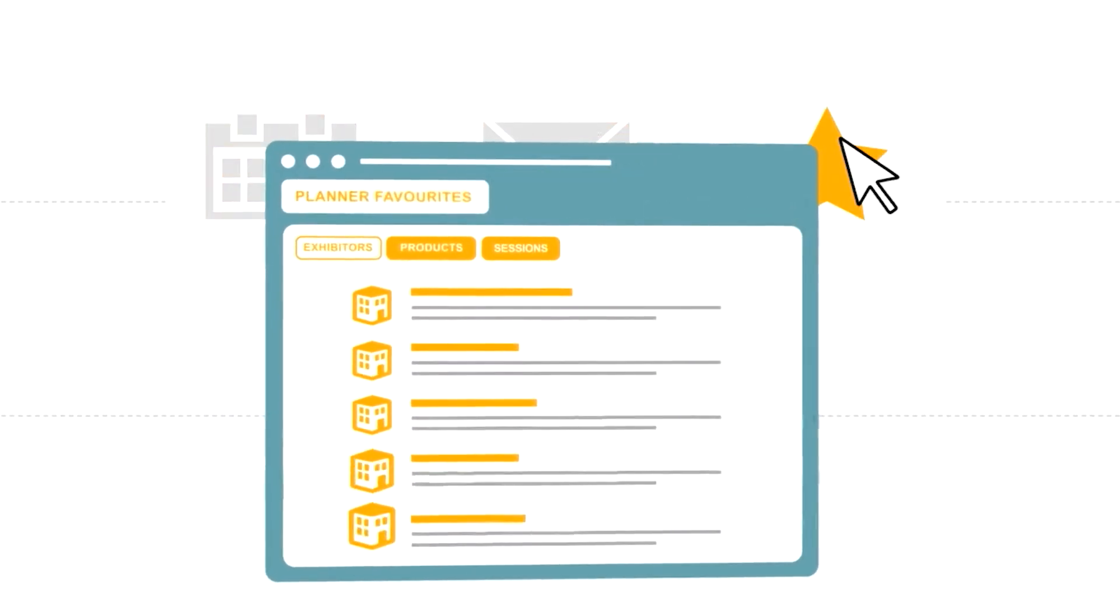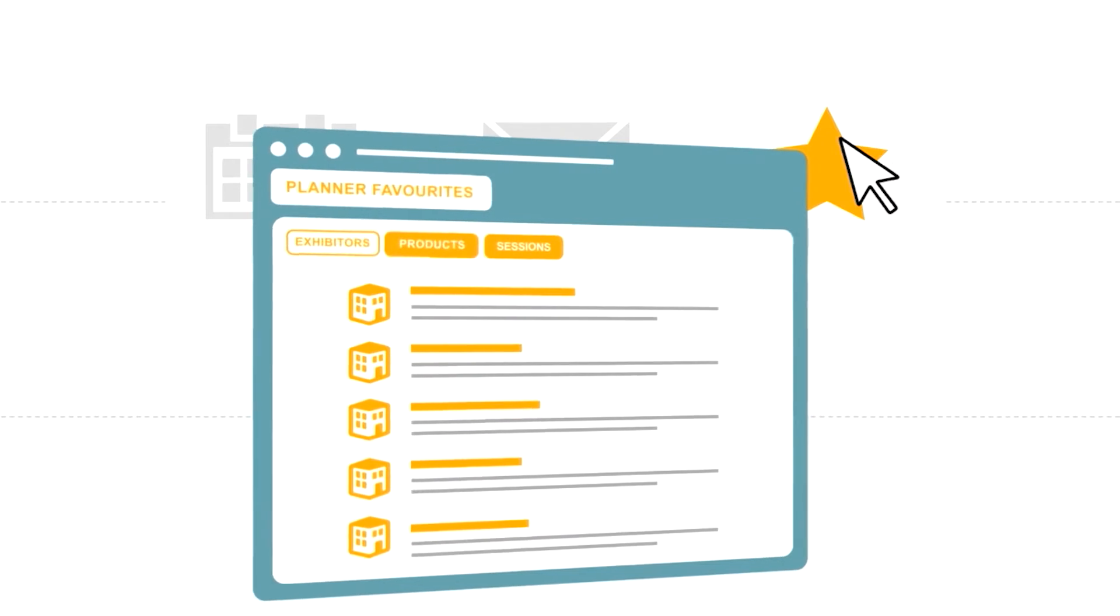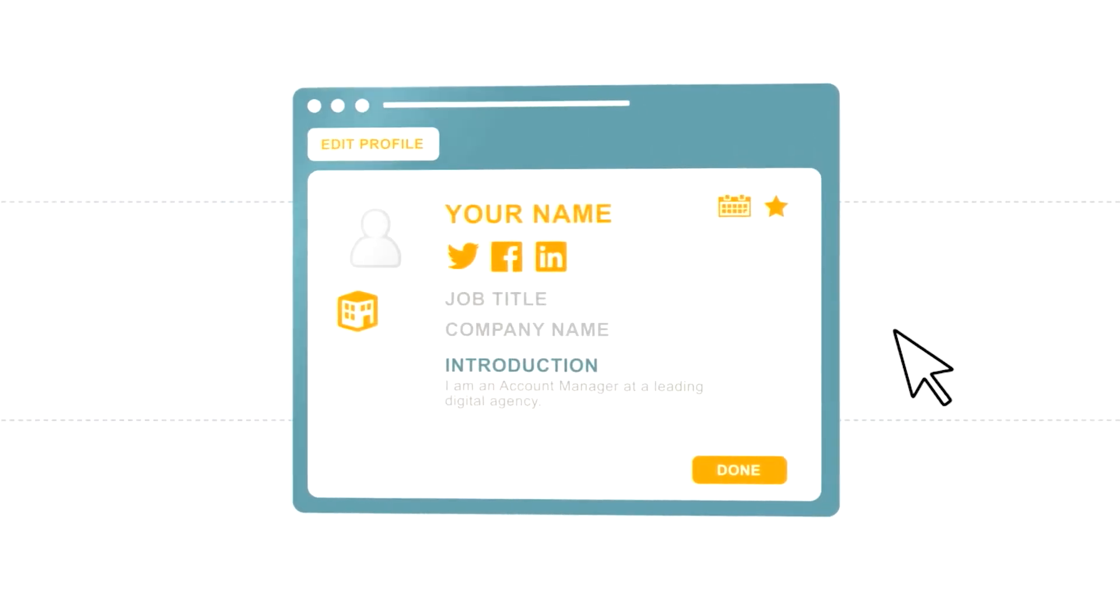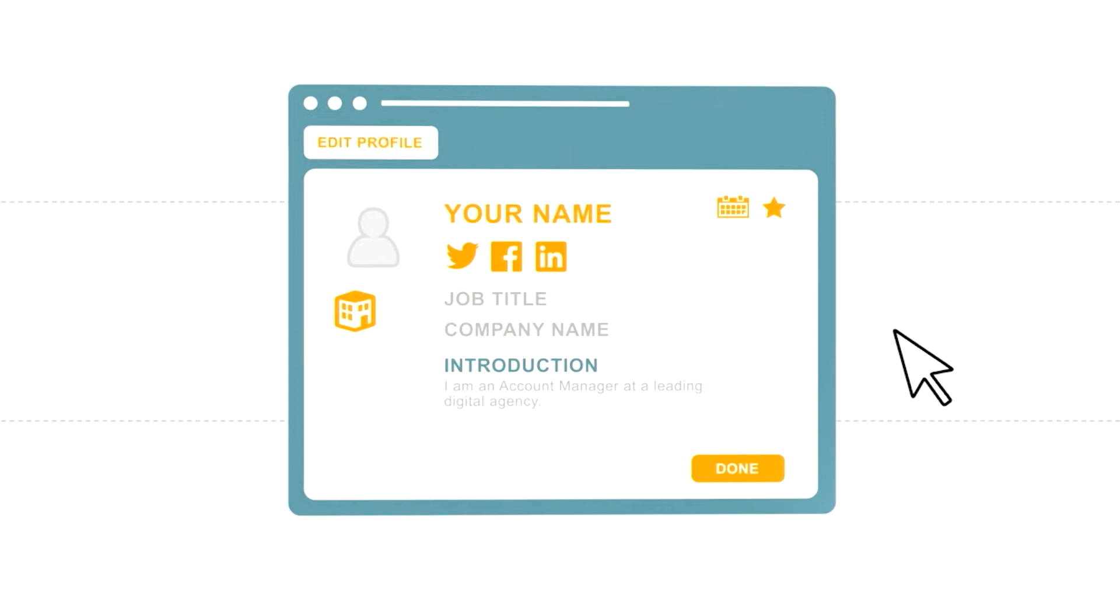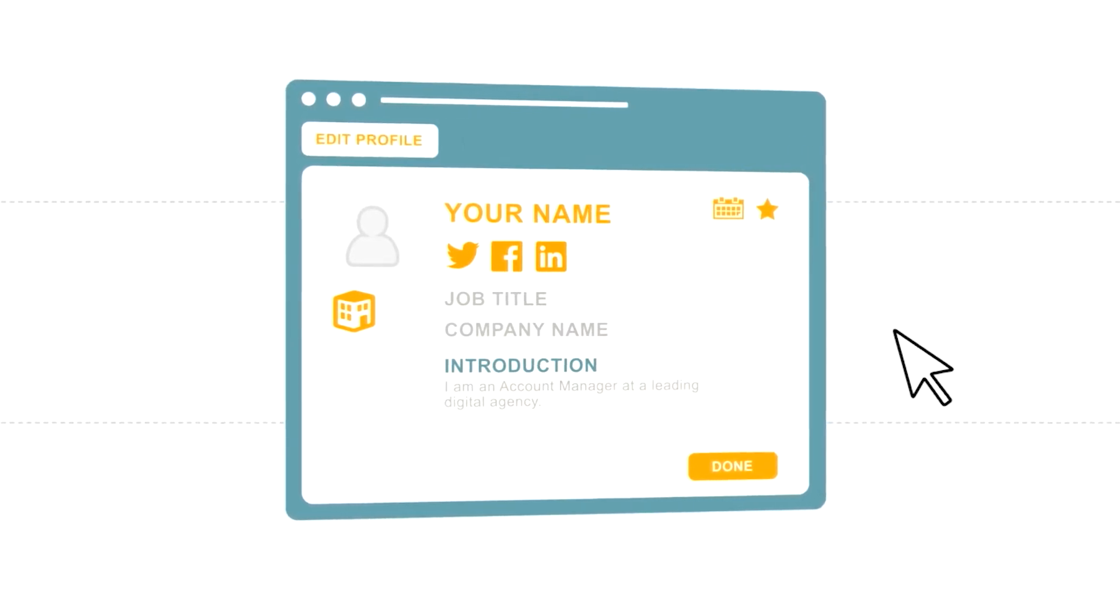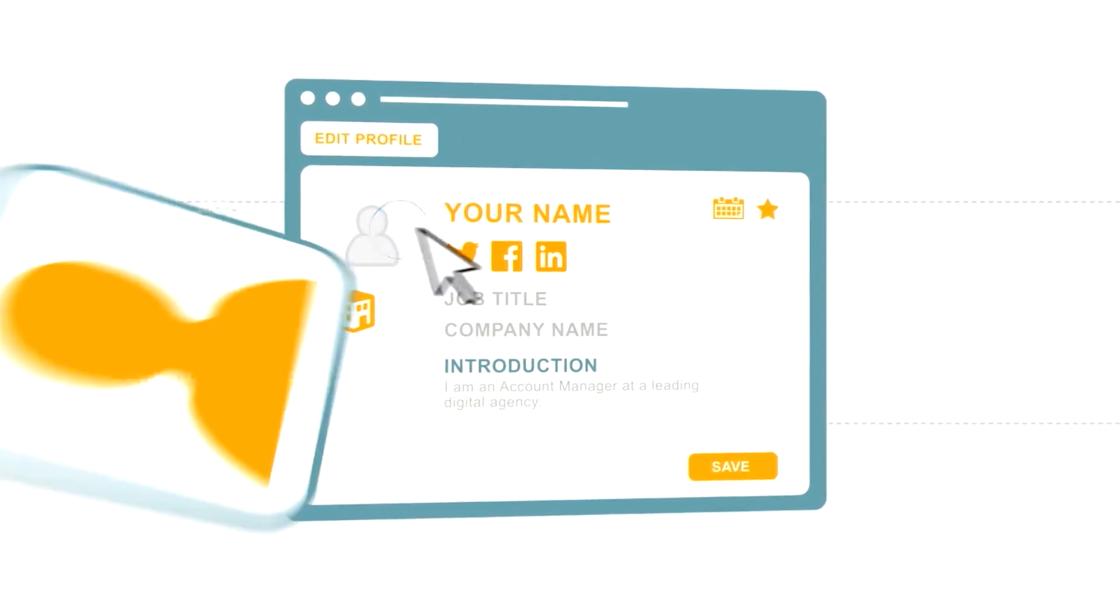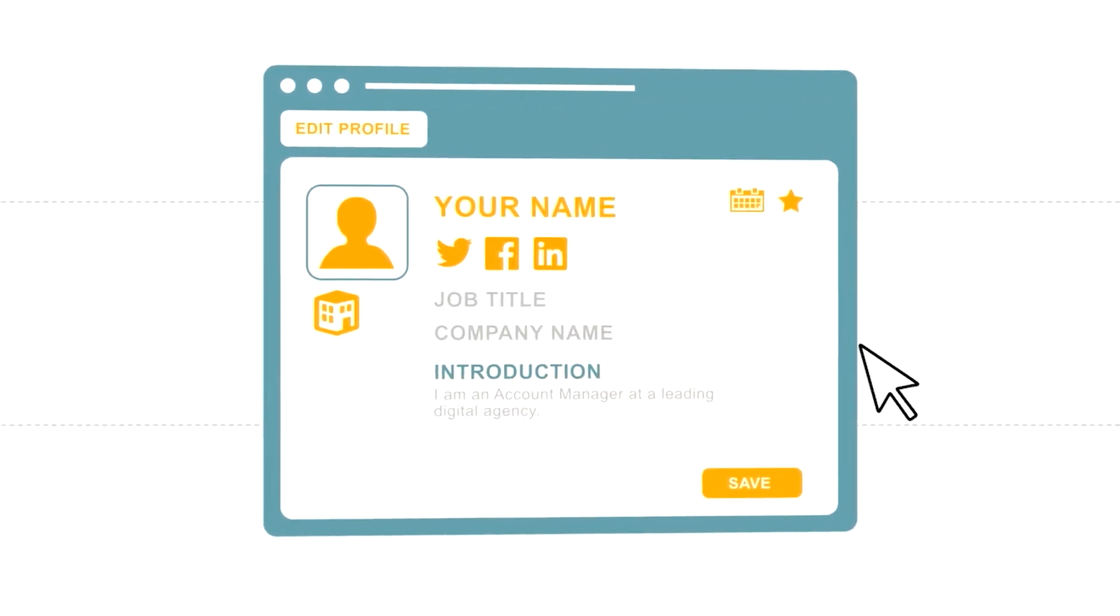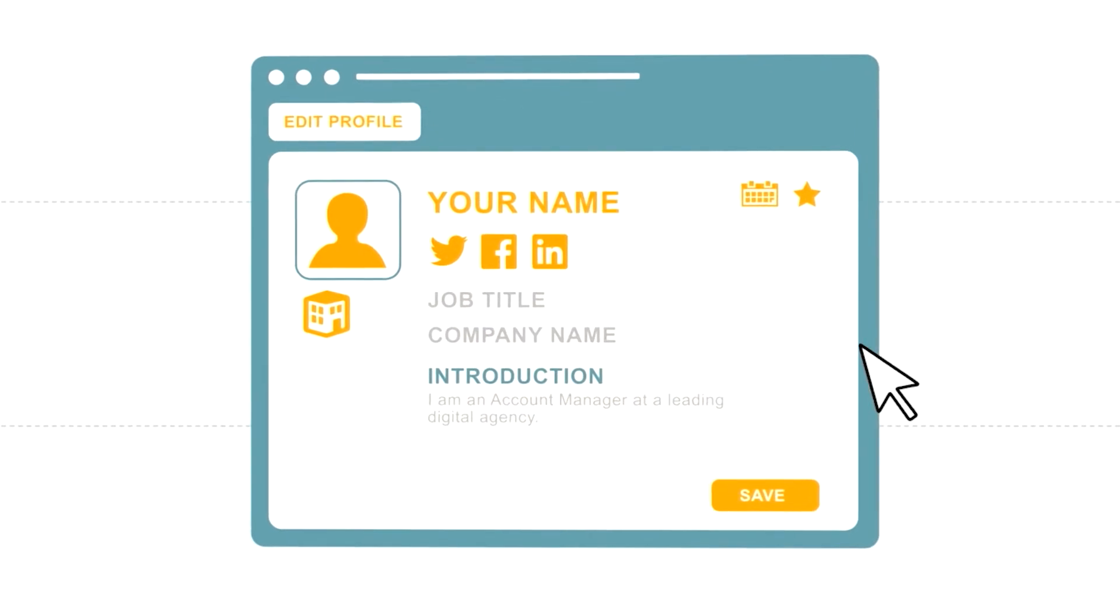Let's get started. Creating your profile is the perfect way to encourage people to connect with you. By uploading an image and highlighting your objectives at the show, you'll generate more business opportunities.